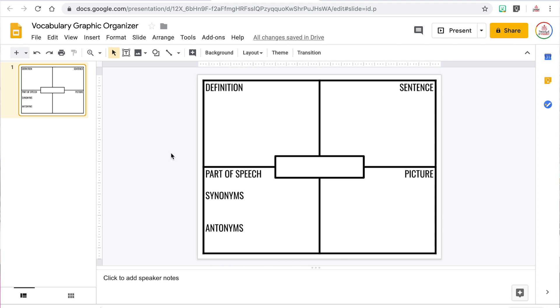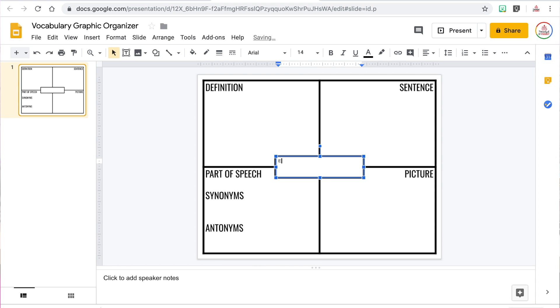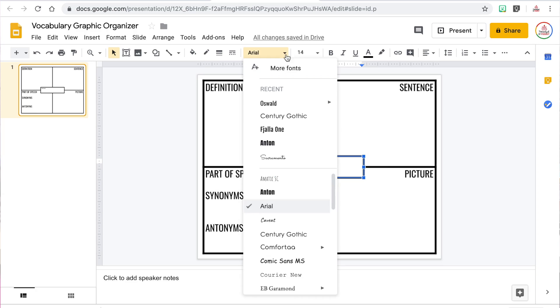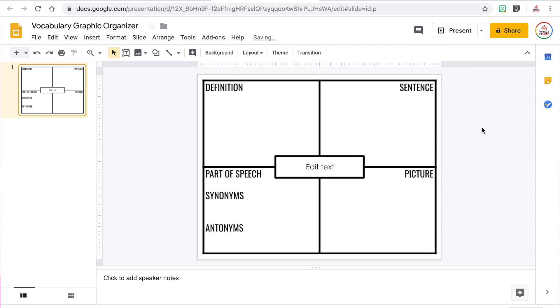You'll notice you can't move any of the words or lines of the organizer, which is a good thing when sharing with students because you don't want them to accidentally delete an important part of the table. Next, insert text boxes where you want students to be able to type. I'll click the Text Box button and drag to make a text box the size I want. I want students to know exactly where to type, so I'm going to type "Edit Text" in the text box. Then I can change the font, make it larger, and center it.